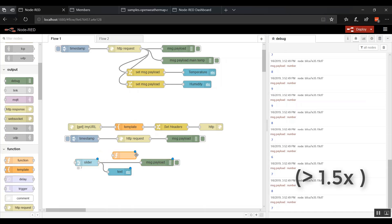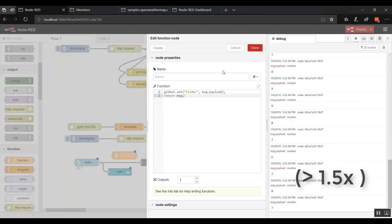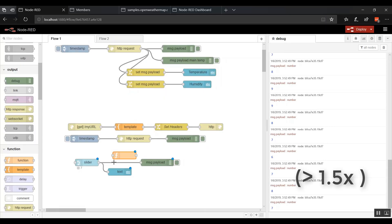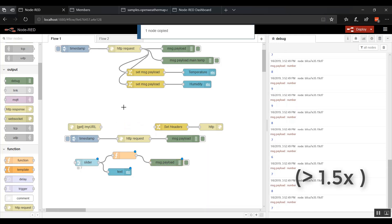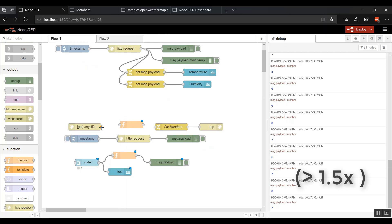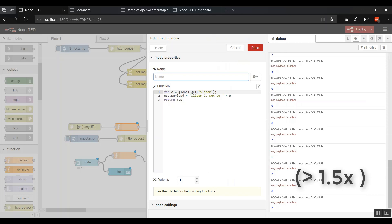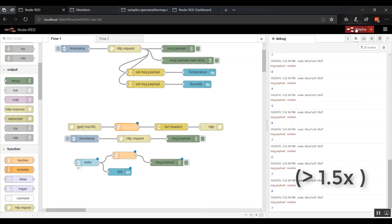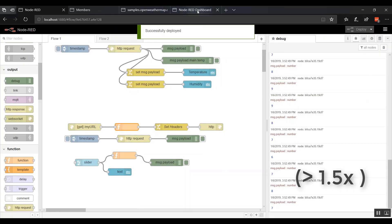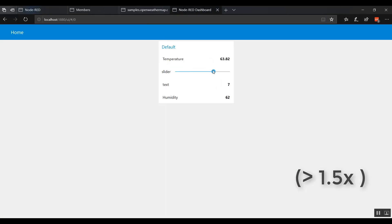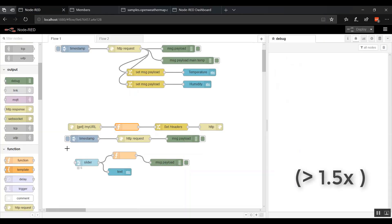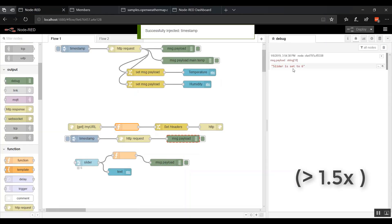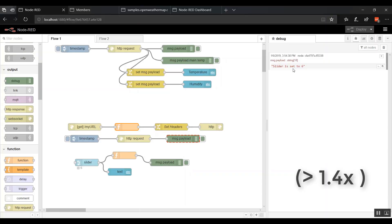So in this function, whenever we drag that slider, it's going to globally set that value to a variable we've created here called slider. Let's go ahead and hook that guy up. Now we need to put that value into here. So I'm going to delete. We're going to put a function in. And that function says we're going to define a variable. We're going to globally get that slider value. And we're going to return it to message.payload. We're going to say slider is set to plus A. Let's go ahead and deploy this guy. Let's go ahead and make sure we run this guy a little bit. So this is at 6. And then we go and get the value. Slider is set to 6.